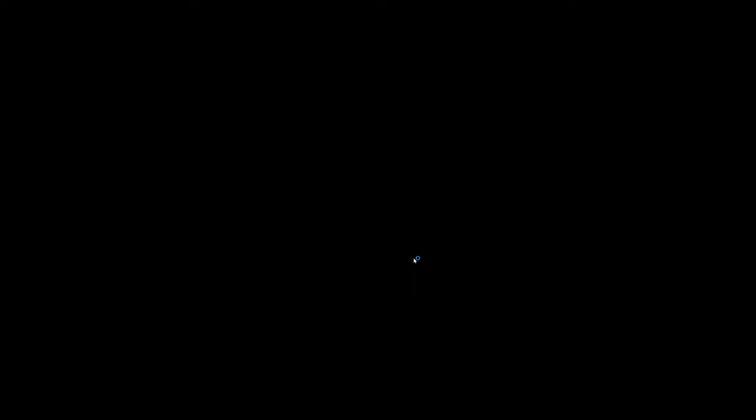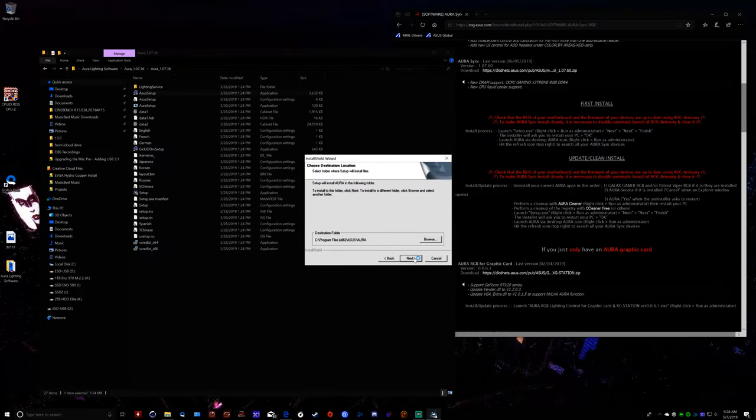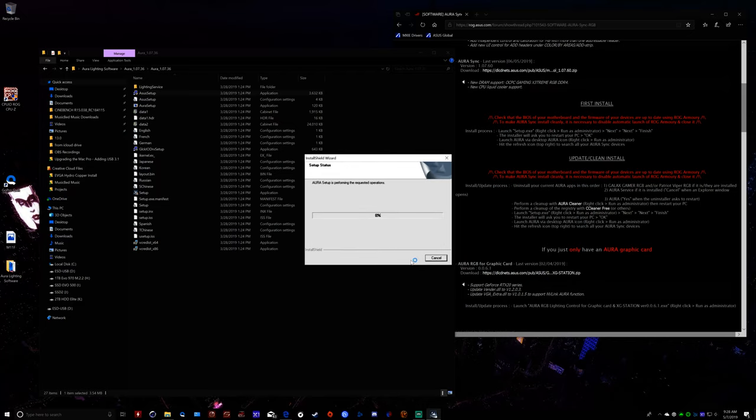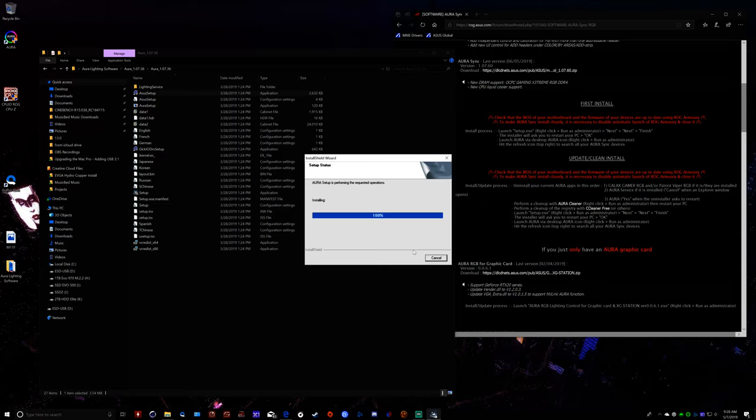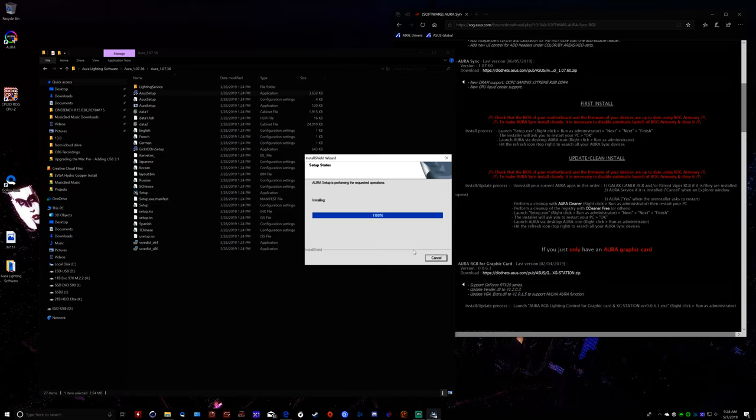It wants you to run it as administrator to do the install. We're going to run it. Then it's going to ask us to restart here. Which will just be a moment.